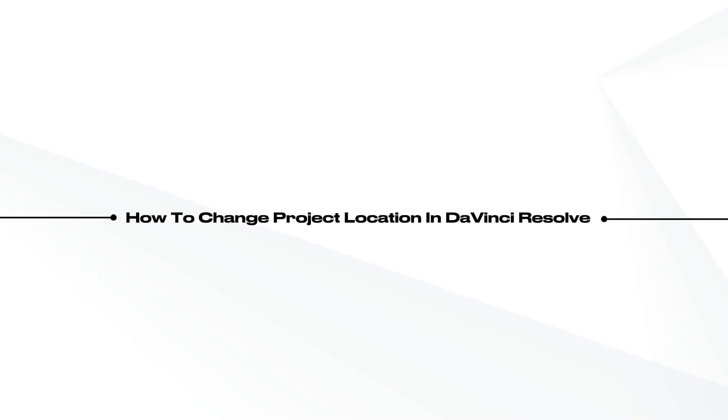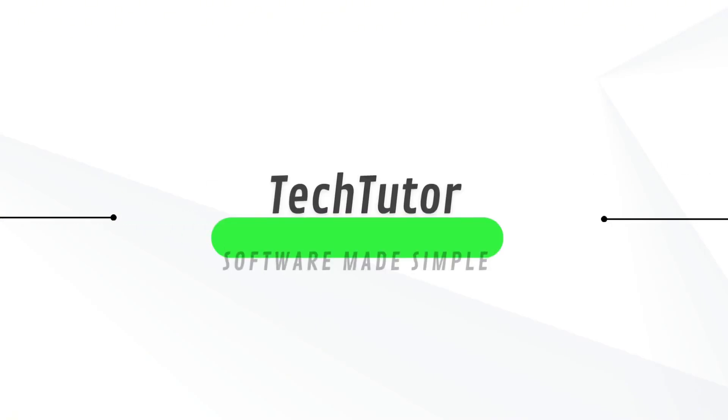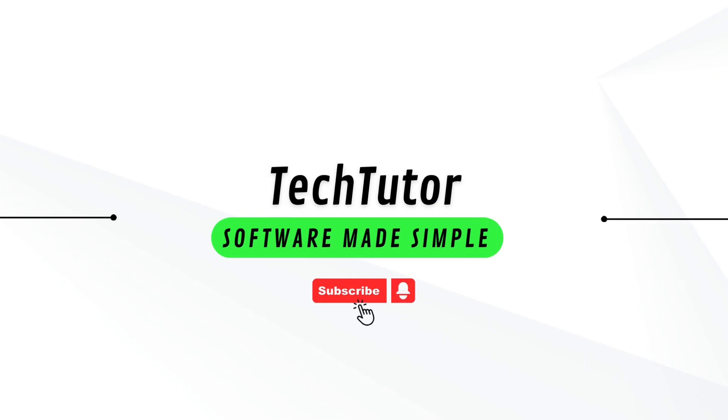Hello guys, JL here. In this video, I'm going to show you how to change your project location in DaVinci Resolve.